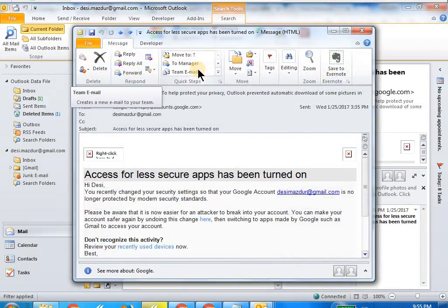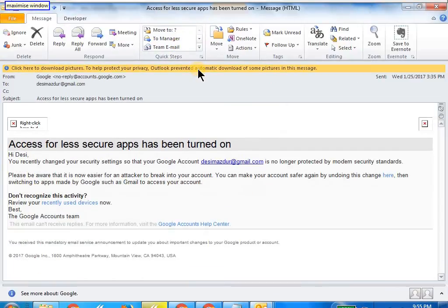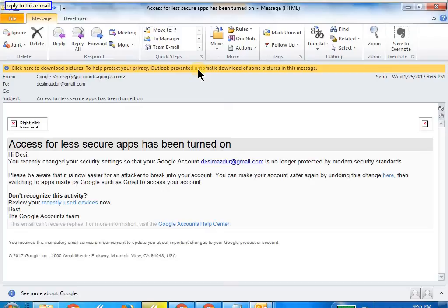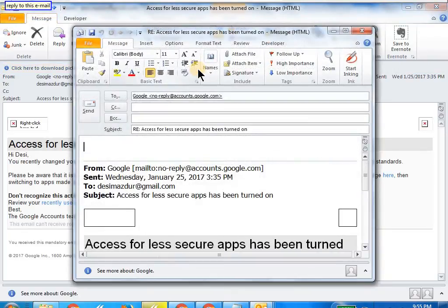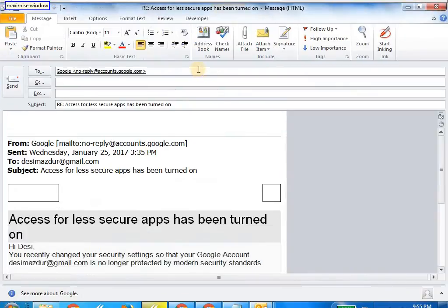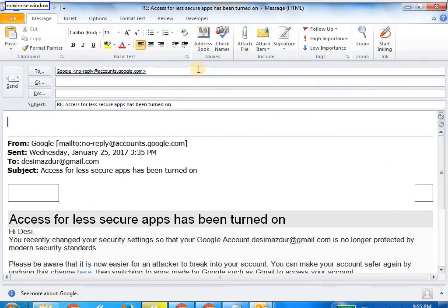Maximize window. Reply to this email. Maximize window.